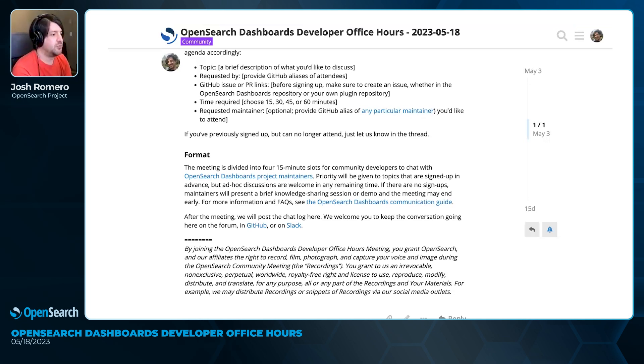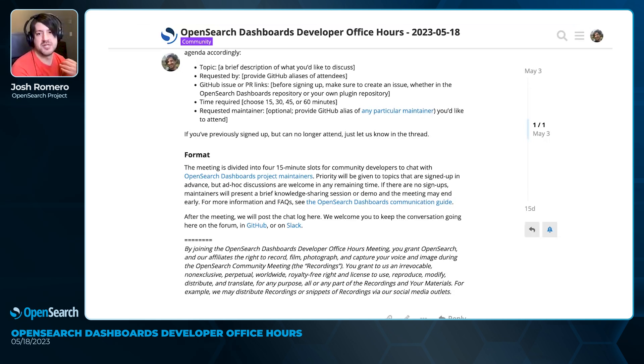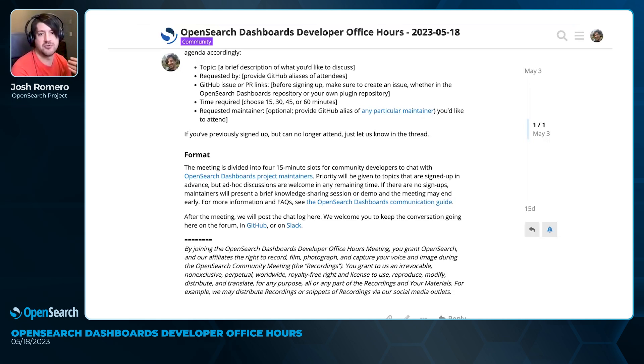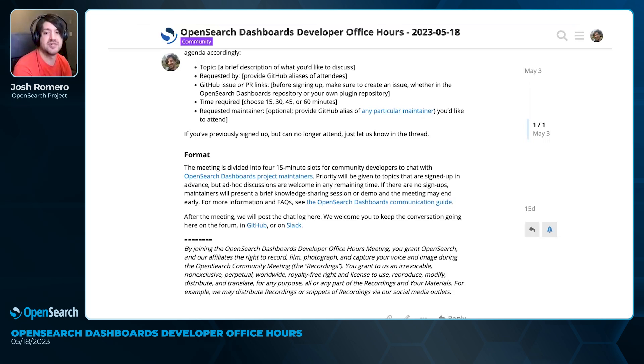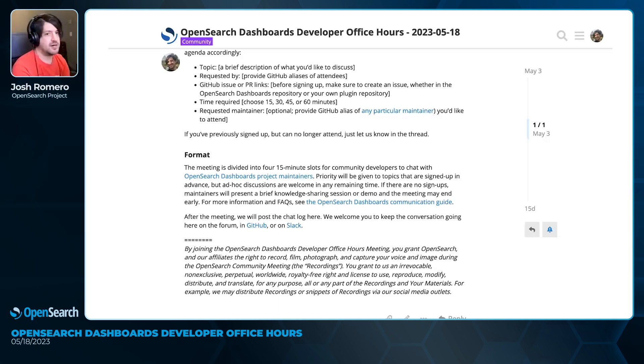We will also try to keep the meeting efficient and on topic, which means if there are people that are being disruptive or not adhering to our community guidelines, they will be muted and or removed from the meeting.